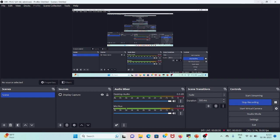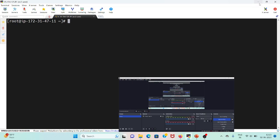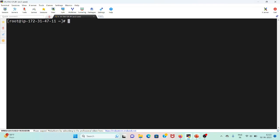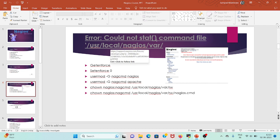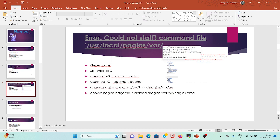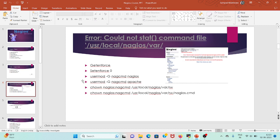Hello everyone, welcome back to my channel. Today I want to discuss an error that you may find while you schedule downtime or add any command. The error is 'could not start command file' in /usr/local/nagios/var. We will follow simple steps and set the permissions so that we can add our comments and schedule downtime.